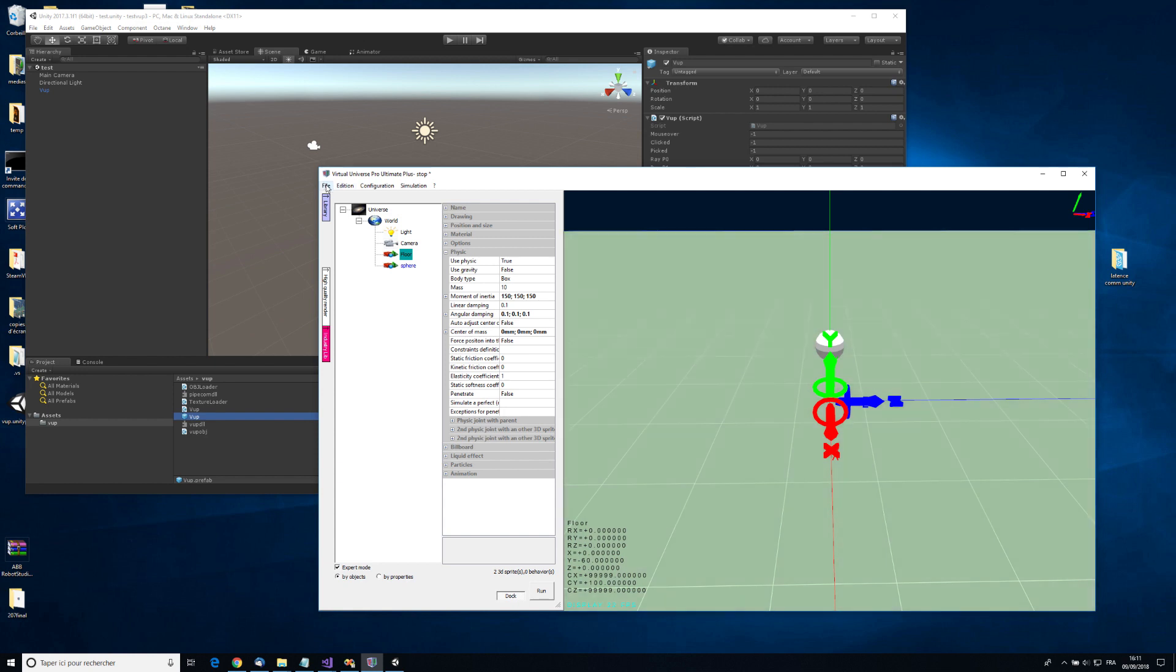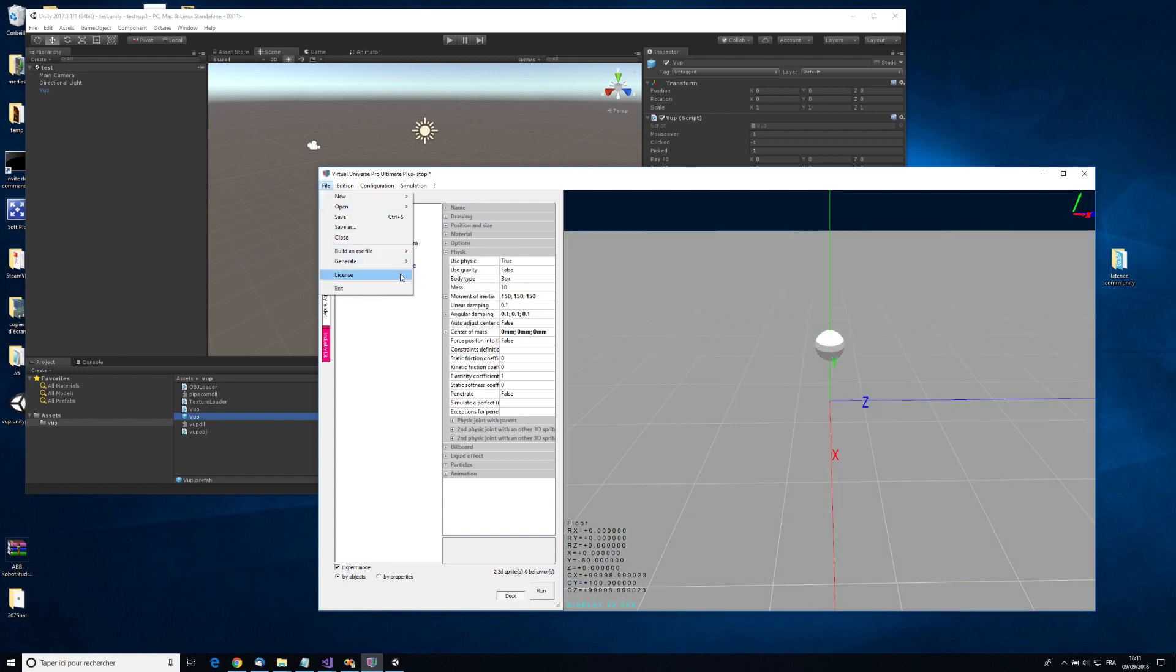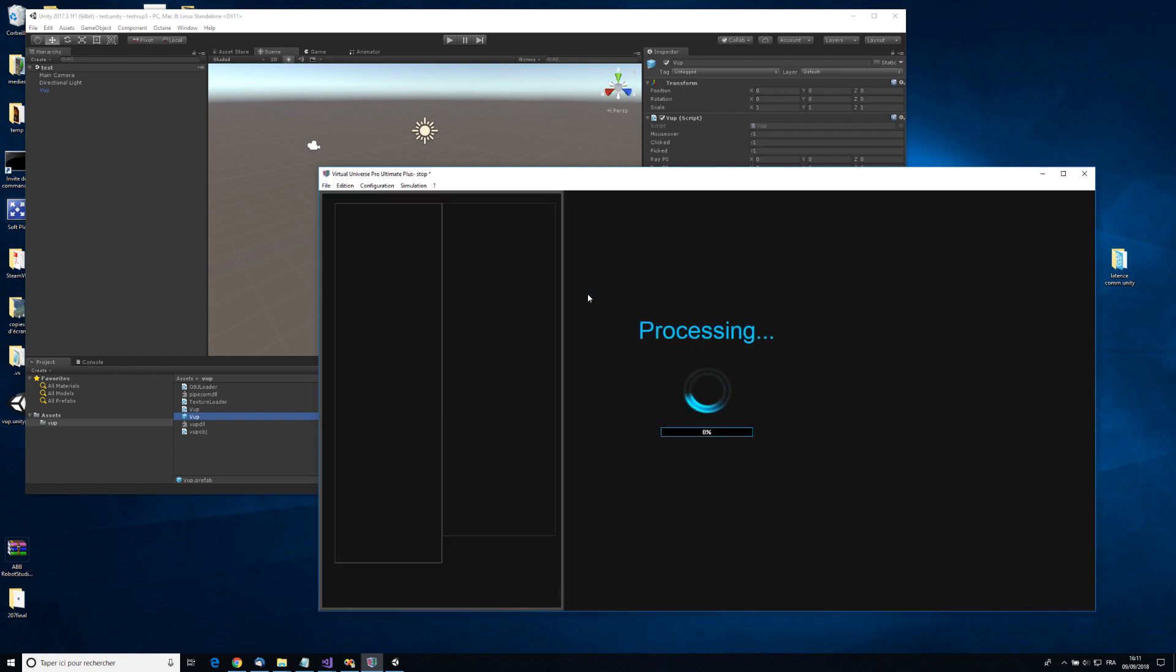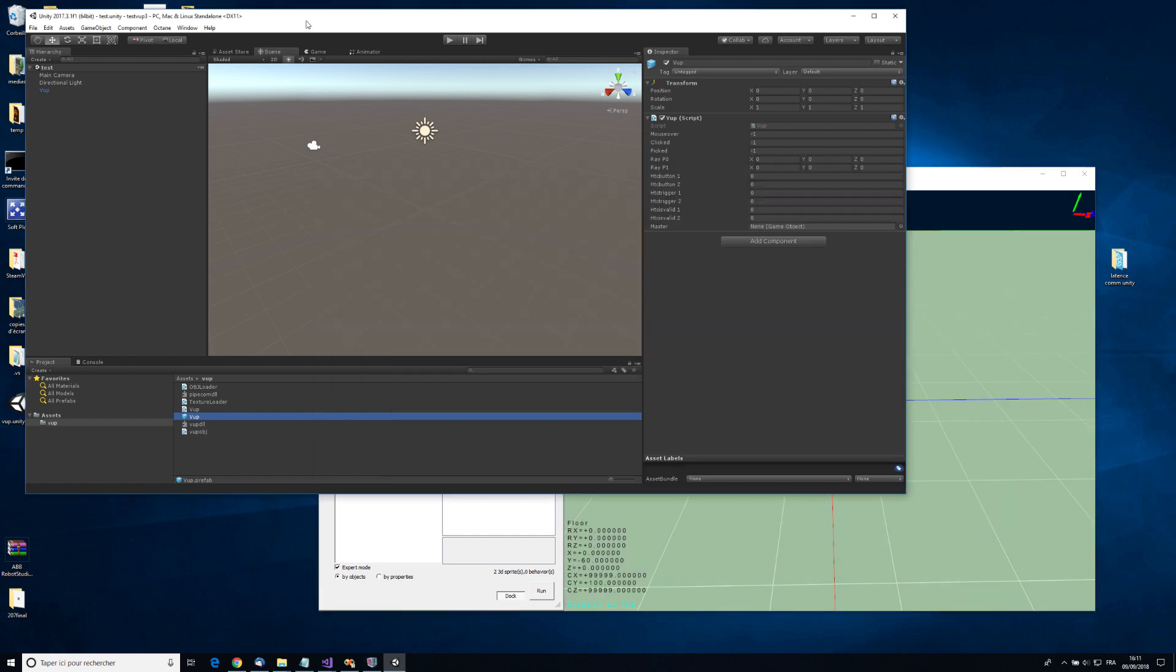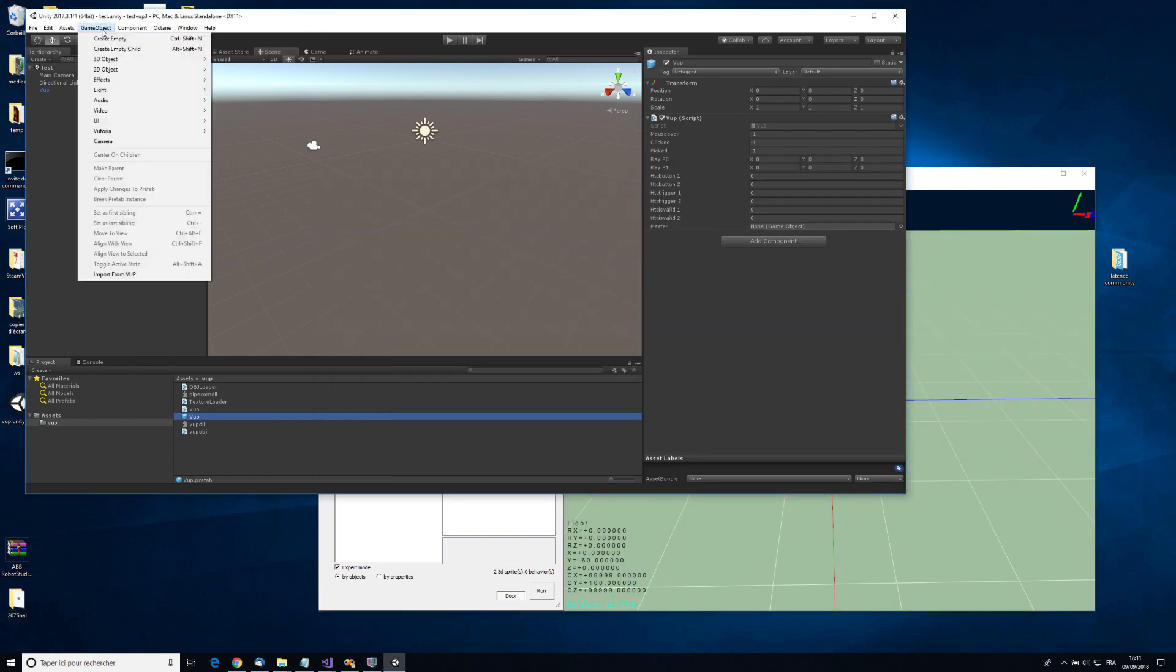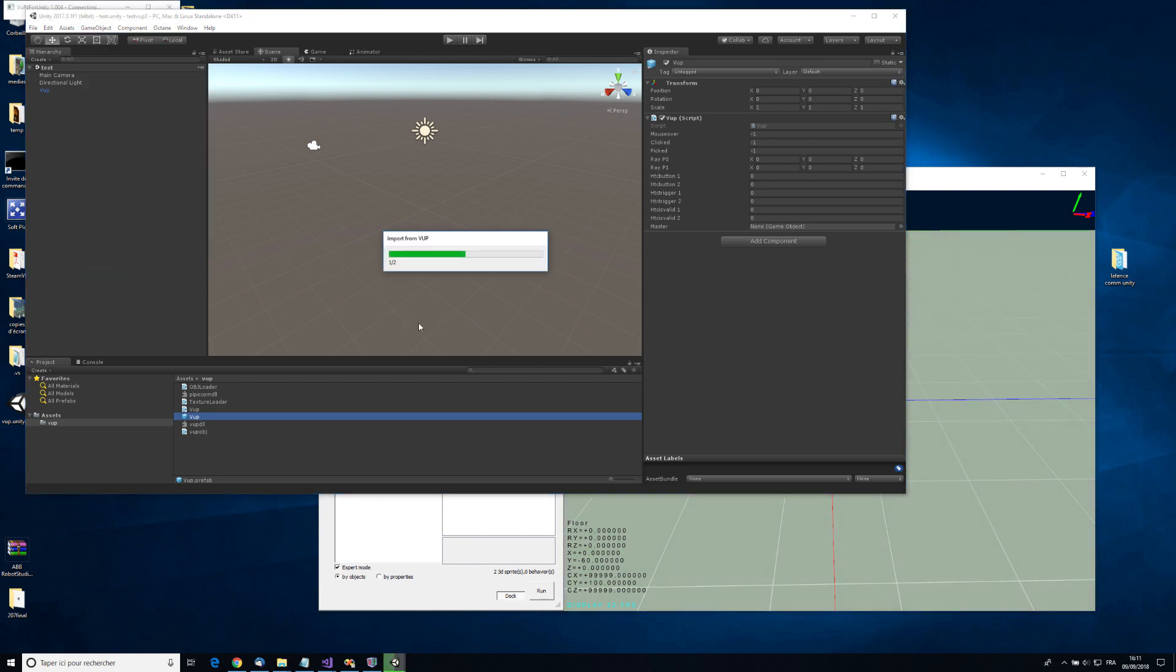From Virtual Universe Pro, I'm going to generate for Unity running on the same PC. Now from the Unity project, I can import from WP.